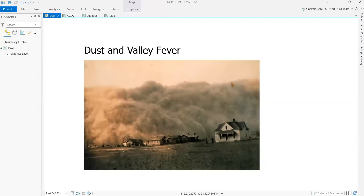Do you know that in the past 20 years, there has been an increase in valley fever cases across the southwestern United States? Valley fever is an infectious disease that affects the respiratory system in humans. It is caused by a fungus living in the soil. Changes in rainfall patterns, periods of drought, and low soil moisture fragment the soil into small particles, which are then dispersed into the air we breathe.